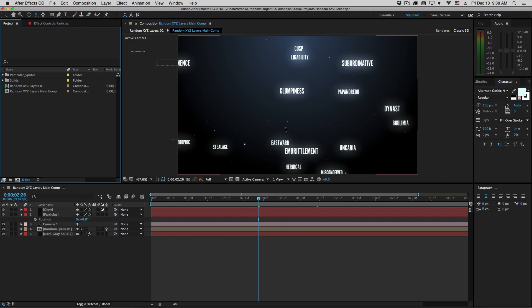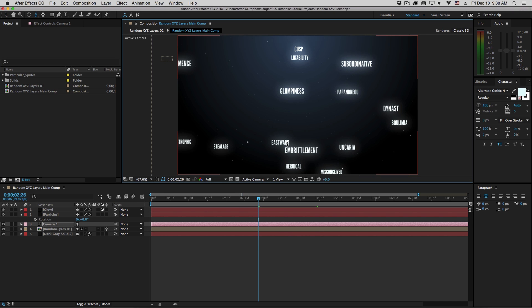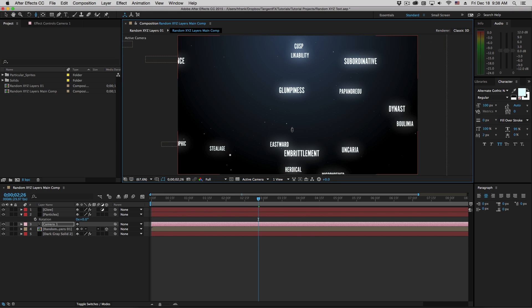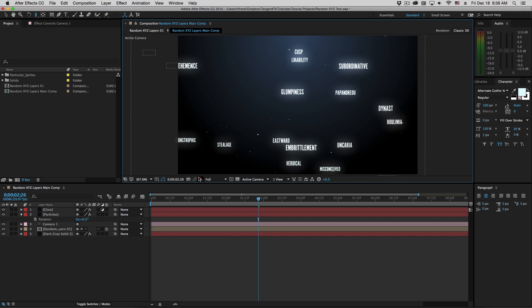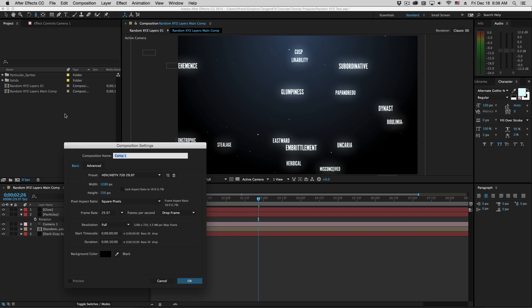Hi folks, Harry Frank from Gray Machine here, and in this tutorial I'd like to show you a very simple and easy way to generate text that is randomly scattered in a 3D space. This is actually pretty easy to do, and there are some real time savers in here that I'd like to share with you. So let's get to creating a new comp here, and this will be my random XYZ text tutorial.